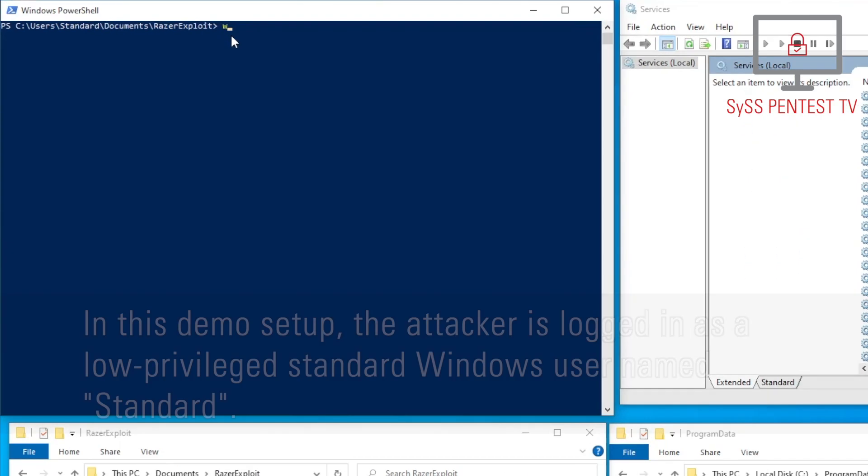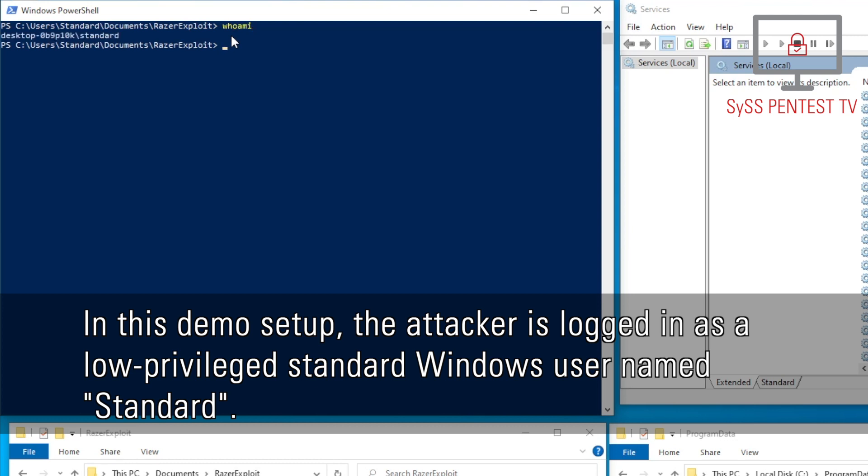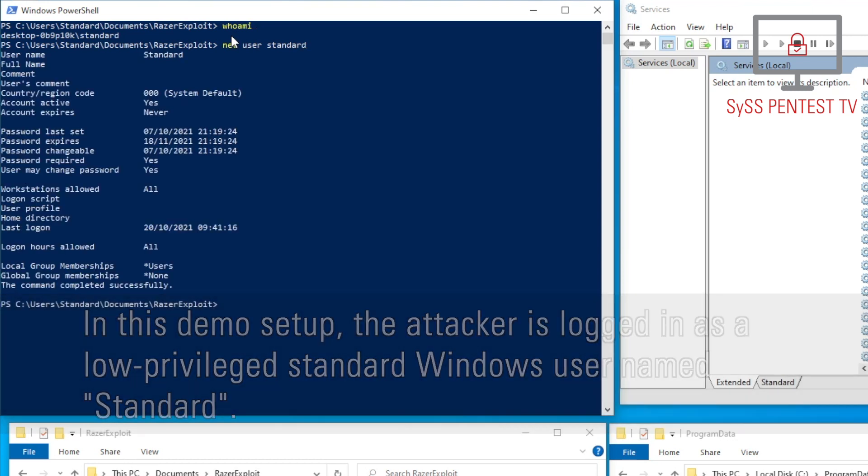In this demo setup, the attacker is logged in as a low-privileged standard Windows user named standard.